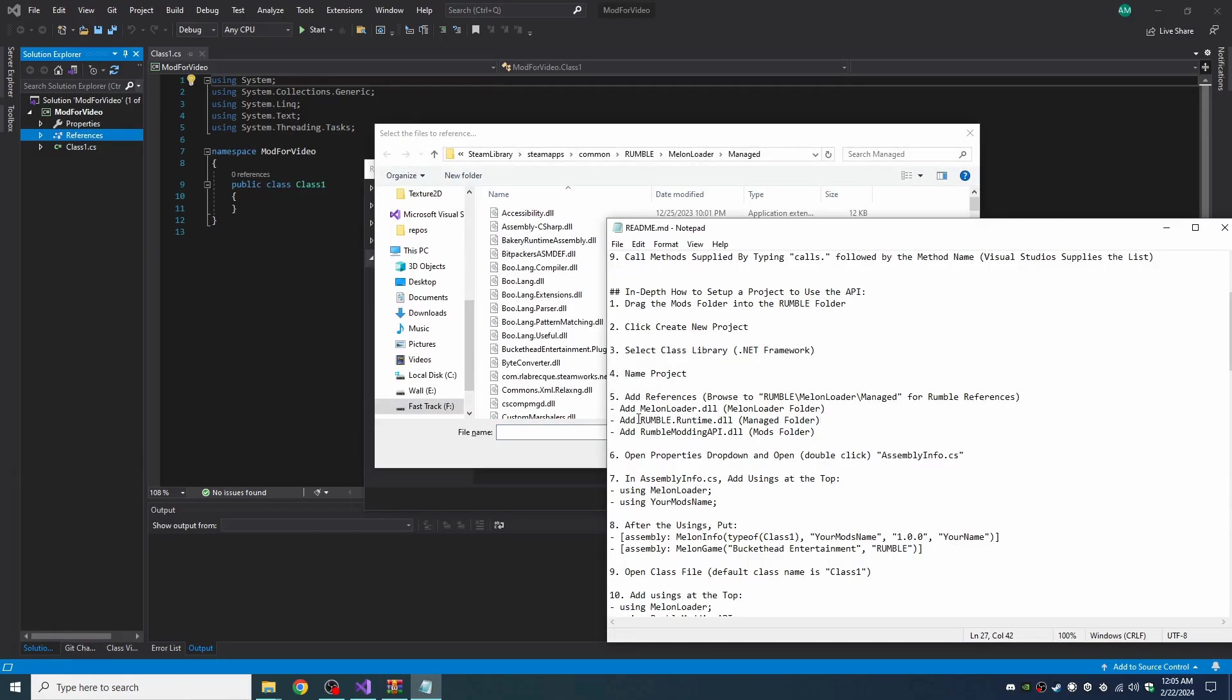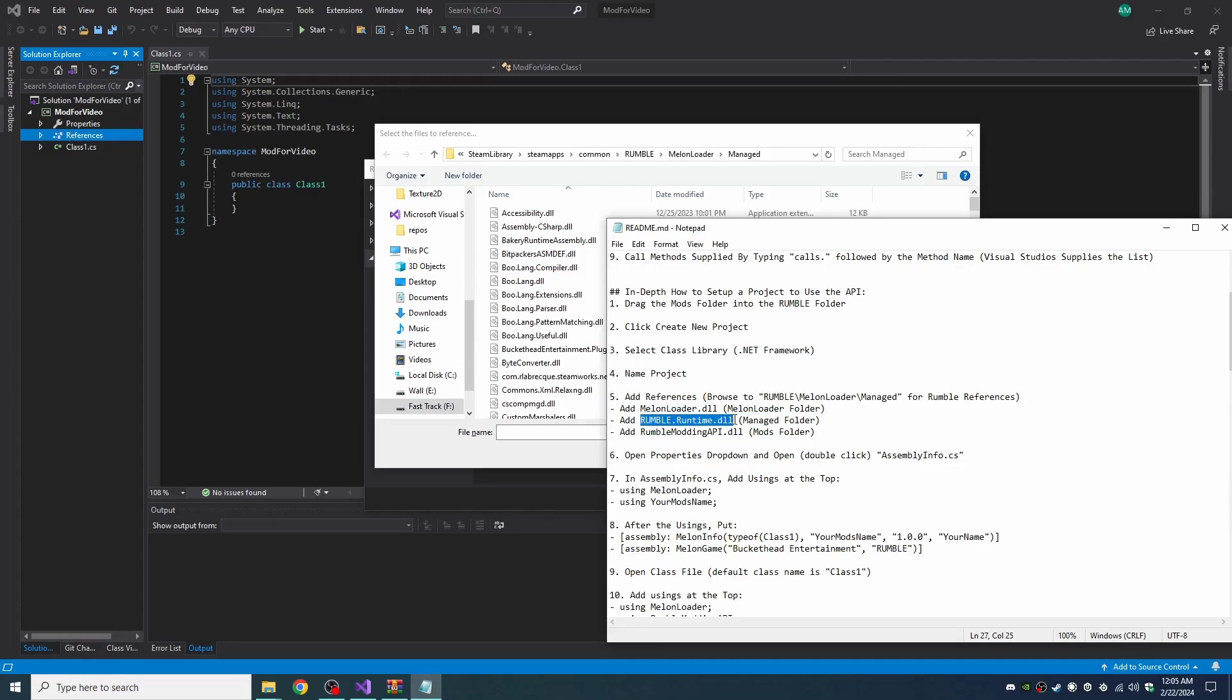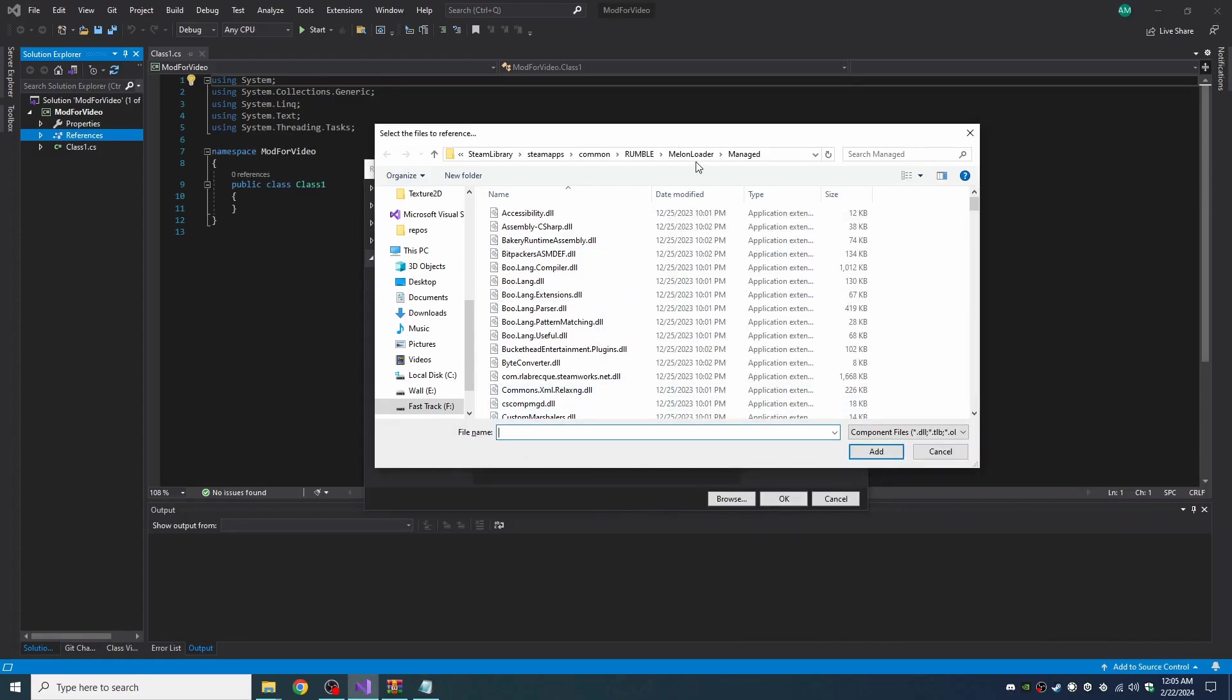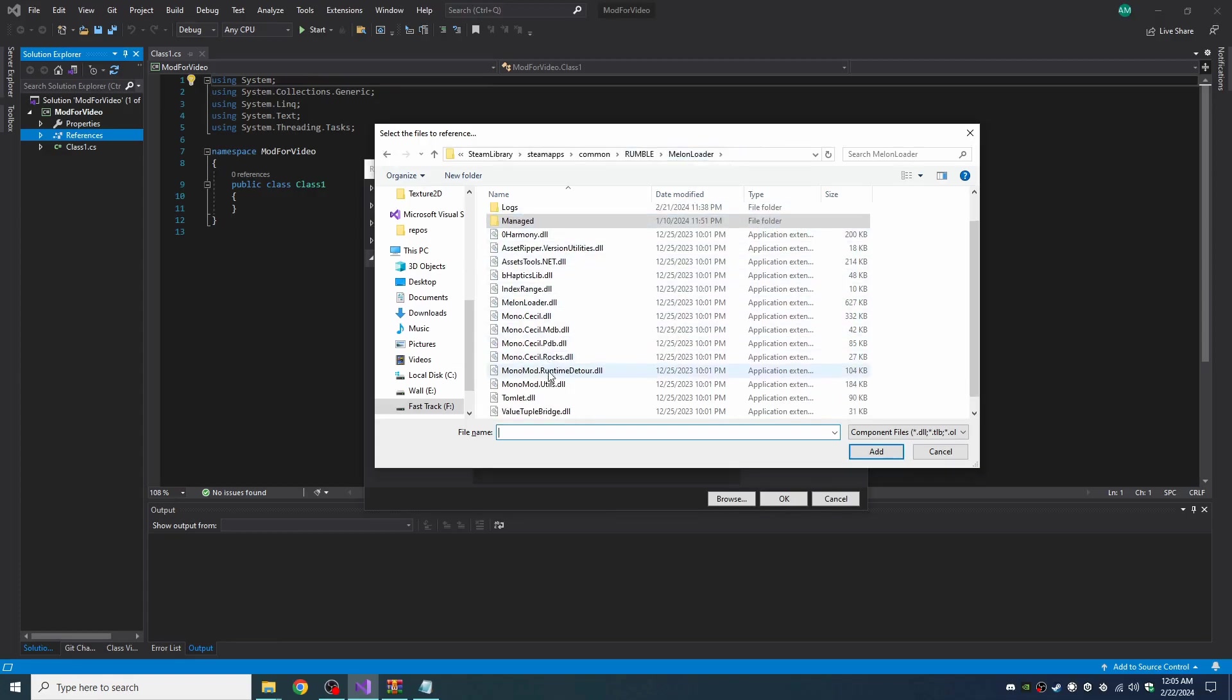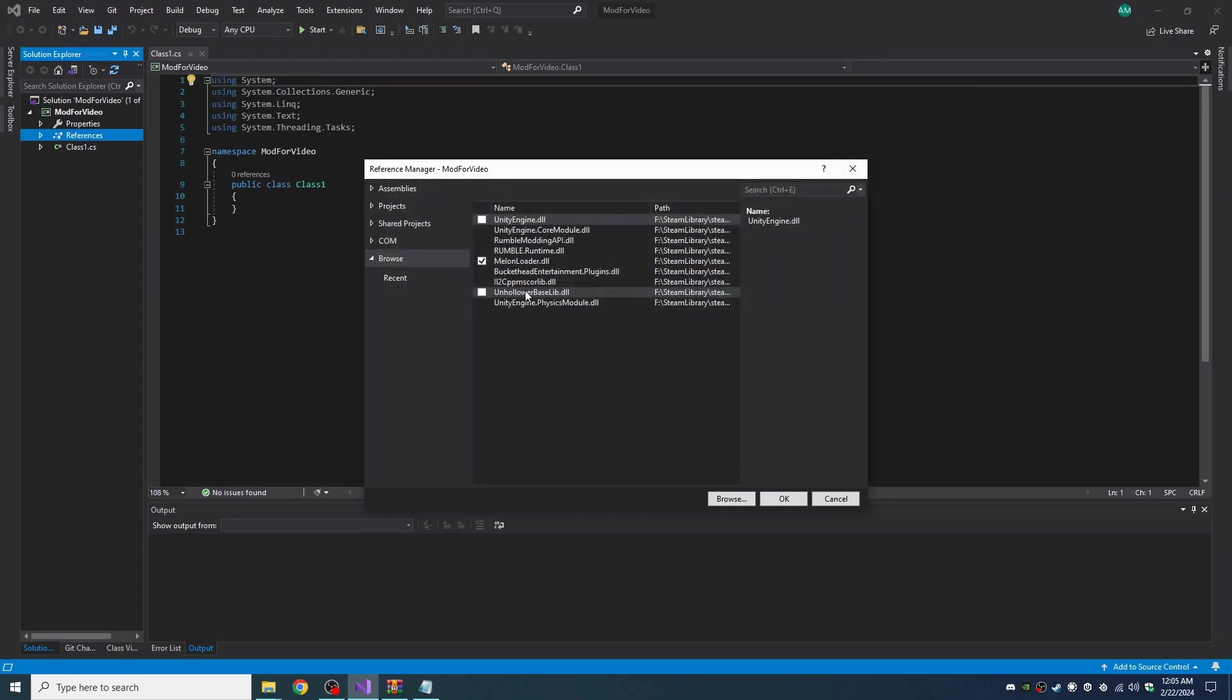So we need to grab MelonLoader.dll and Rumble.Runtime.dll and RumbleModdingAPI.dll. MelonLoader is in the MelonLoader folder. So let's start with that. Let's go to the MelonLoader folder. Right there's MelonLoader.